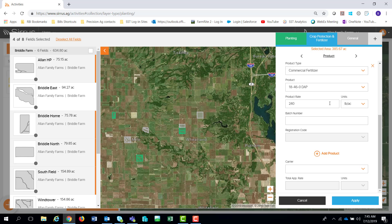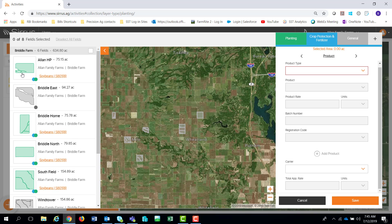Once I get everything associated for what I want on those 385 acres, I'm going to apply that. You'll notice it turns colorized on those fields — from gray to colors representing what you have in there. It also shows you the number of databases of information with a color code: green for planting and blue for the particular crop protection and fertilizer. Anything filled out beyond that is correlated to that particular color.